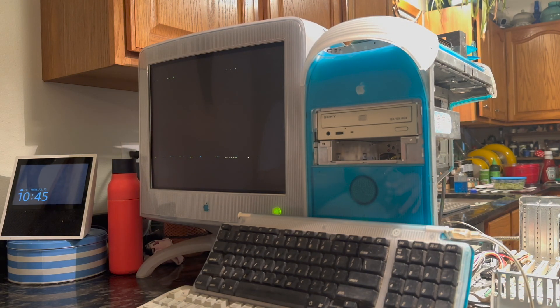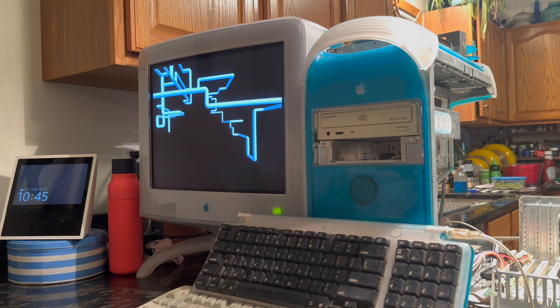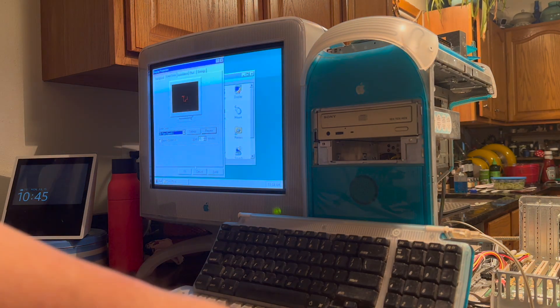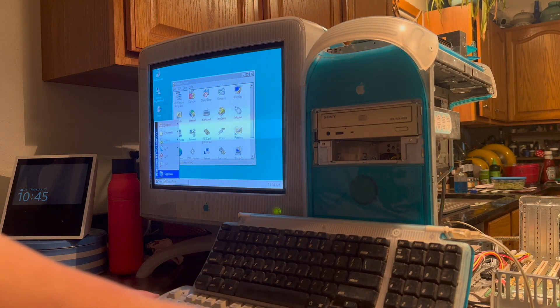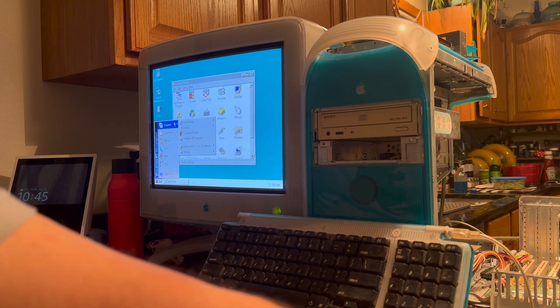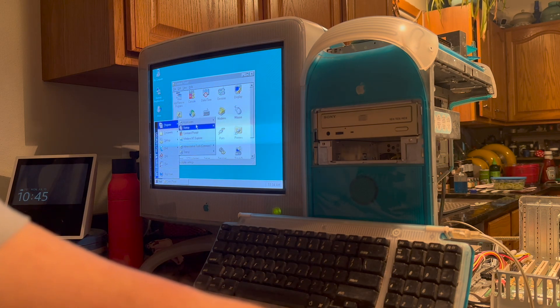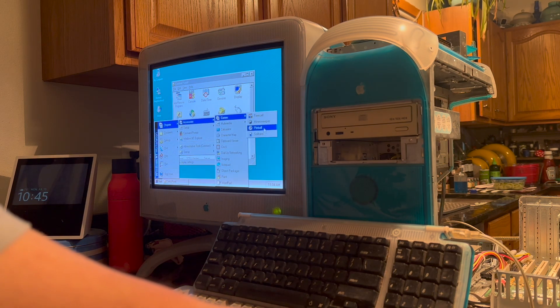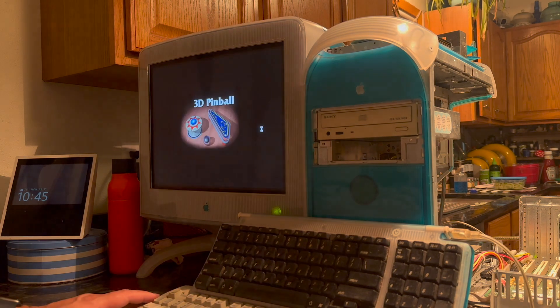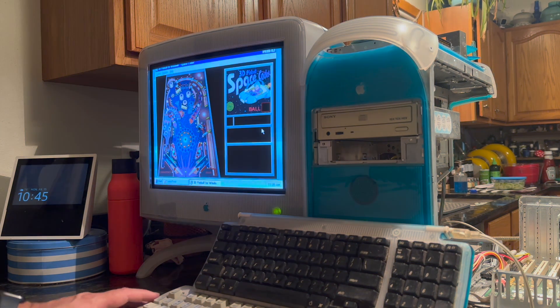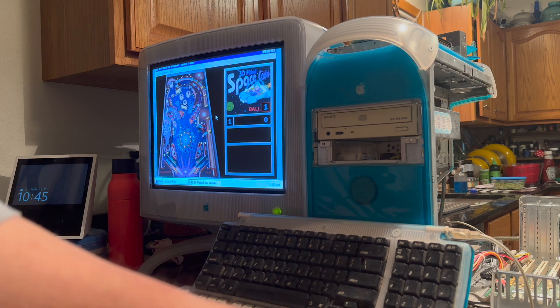This thing crashes pretty frequently. But, as you can see here, it is actually usable. I haven't tried to run too much on here yet, but let's see if we can run 3D Pinball.